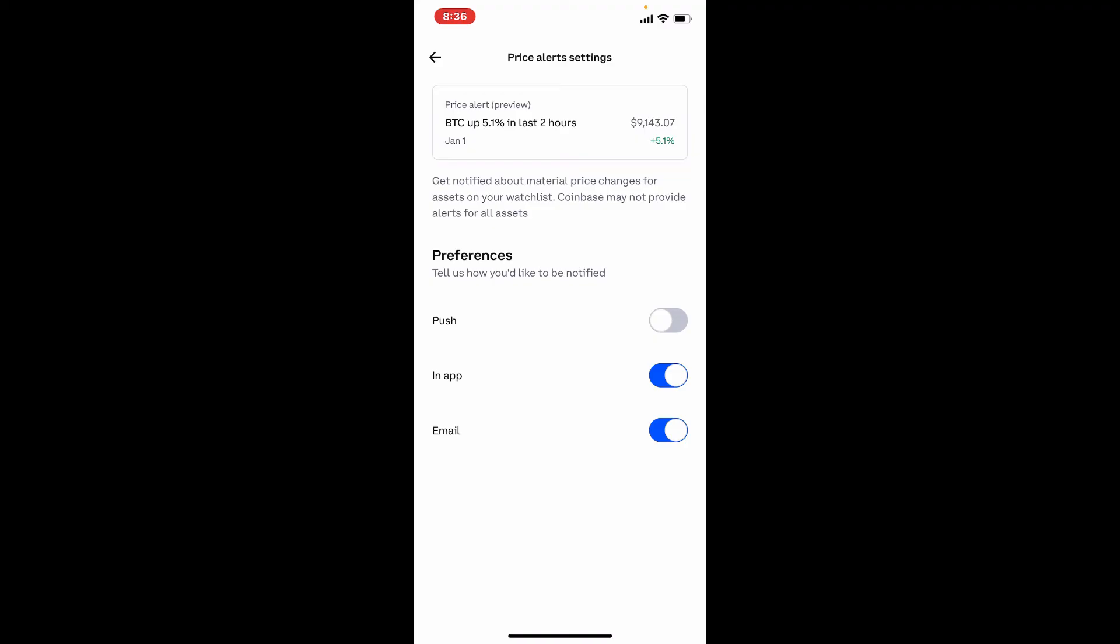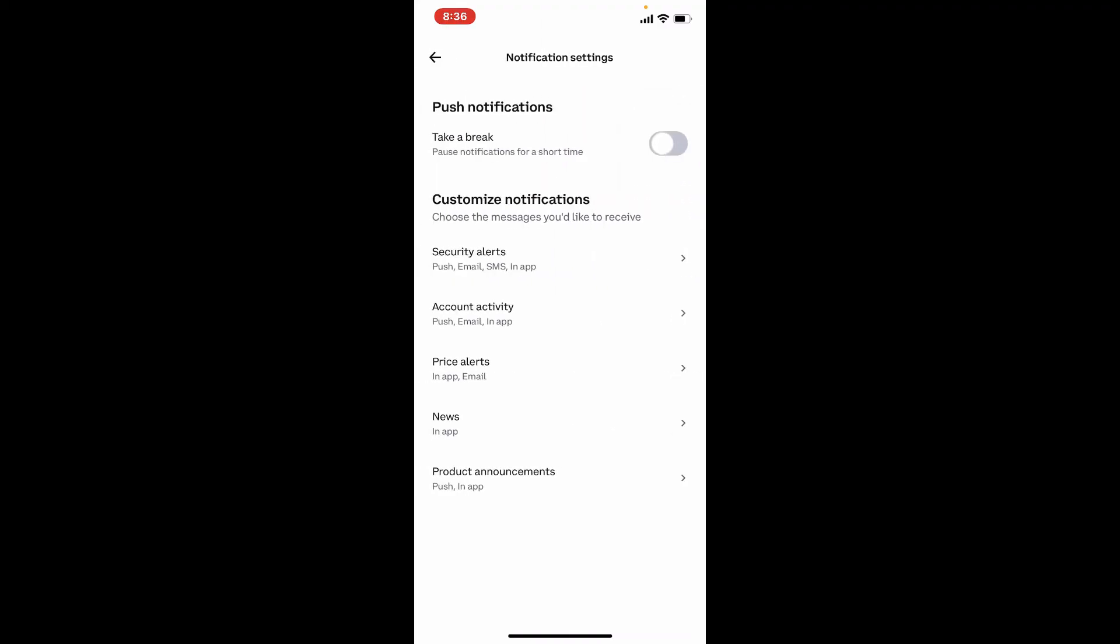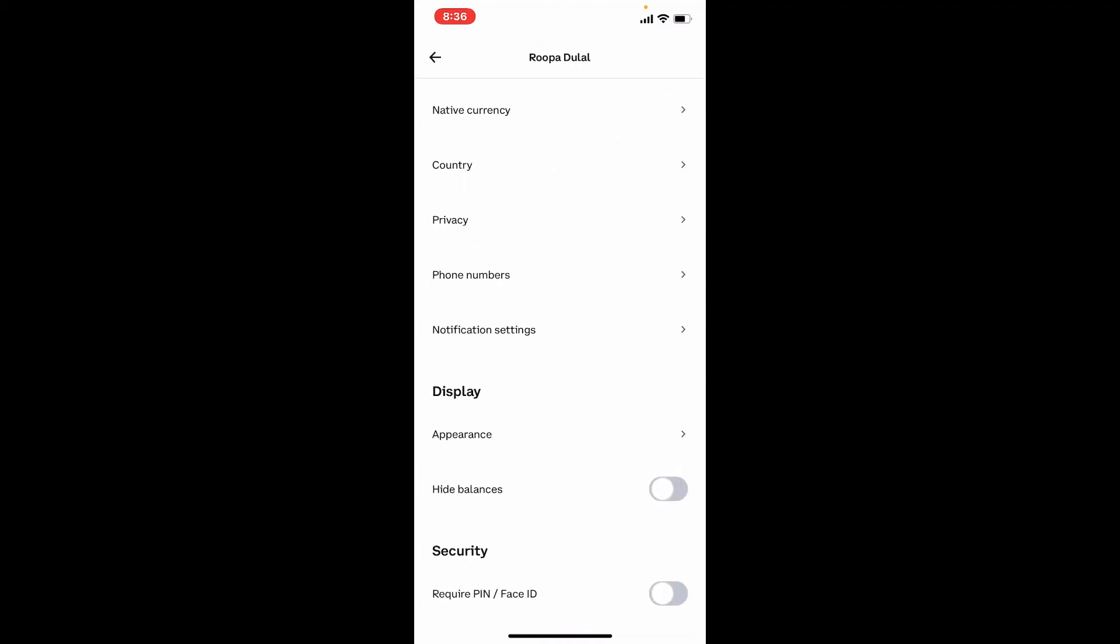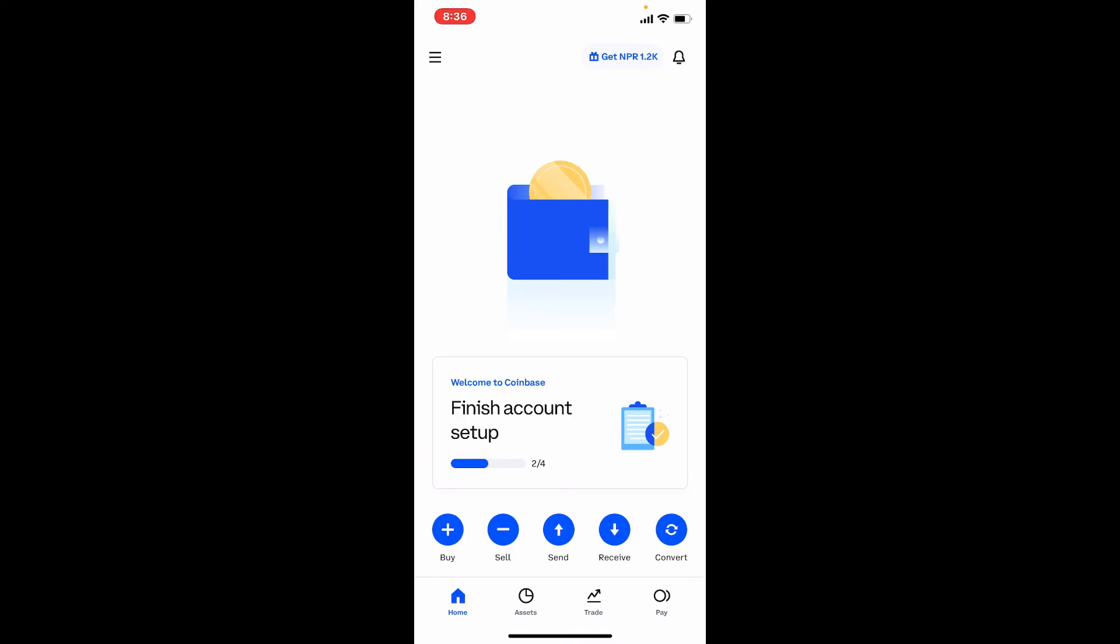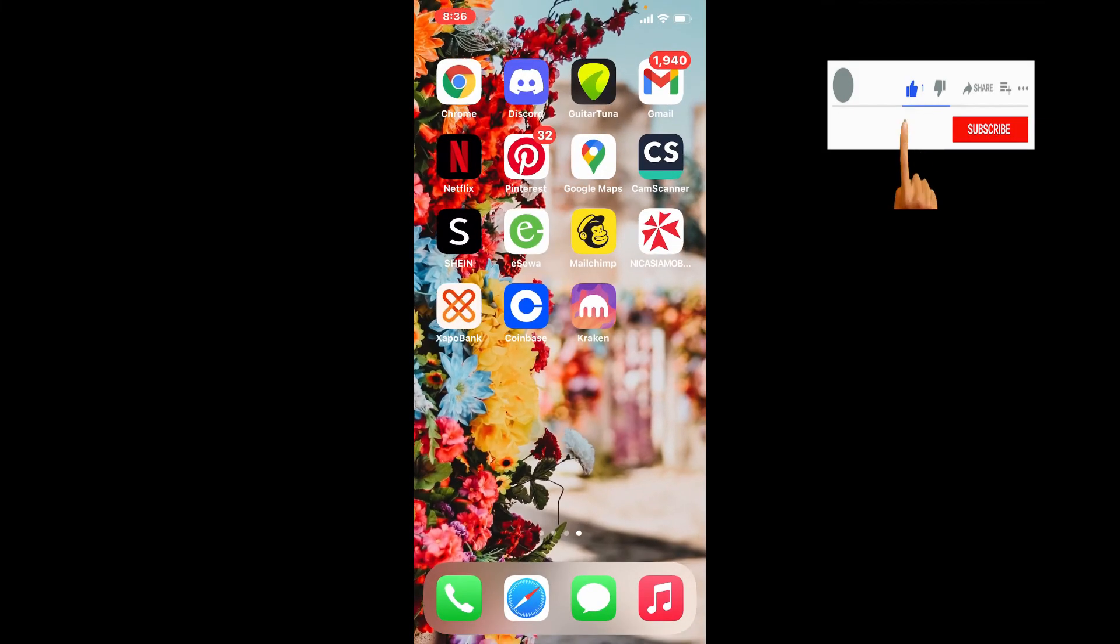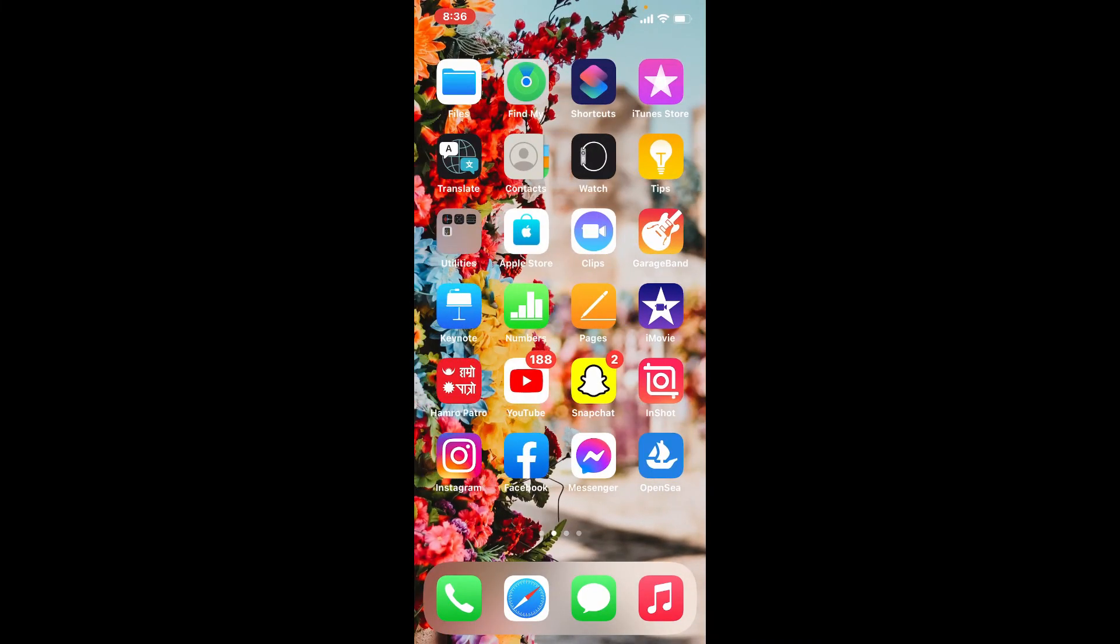That is how you can easily set price alert on Coinbase using iPhone. I hope the tutorial was helpful to you. If it was, go ahead and give us a thumbs up. I'll soon be back with more tutorial videos like this. Thank you for watching.